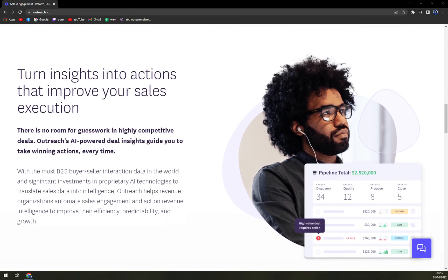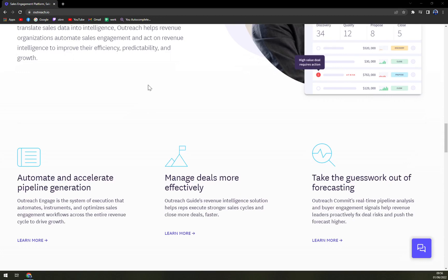The coaching analytics feature of Outreach is another interesting feature that allows sales managers to review the performance of their sales reps and determine whose performance is the best from top to bottom. Some of its features include Salesforce integration, data management, lead scoring, and many more.